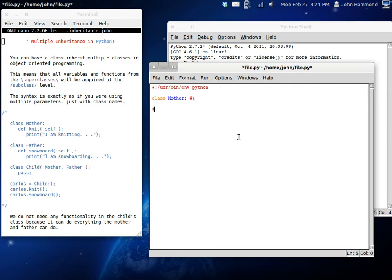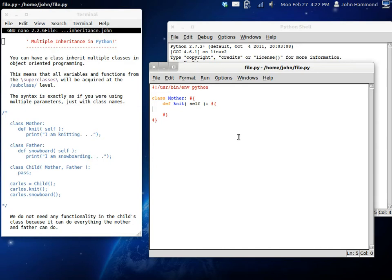Now let's get some classes going. Let's get the mother. And she is one fine looking lass. And you know what she can do? She is especially talented at knitting. And we're going to use our self keyword inside the parameters as always. And all she's going to do is say, I am knitting.